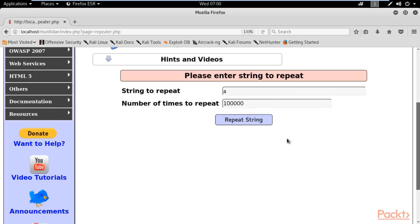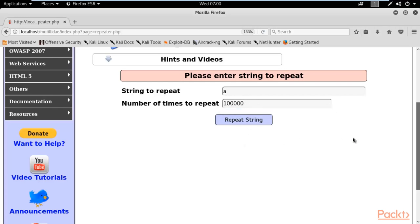Alright, so this is a big number, this is not a small number. So if I click on repeat string, what will happen? Obviously your web application will hang or crash. Alright. So if I click on repeat string...